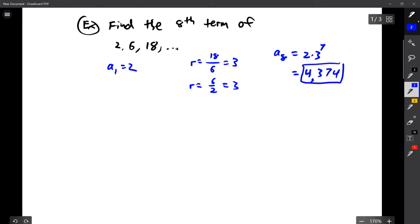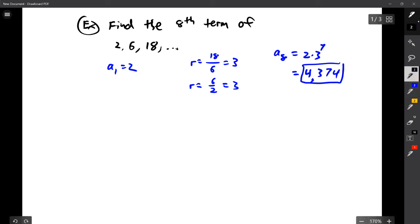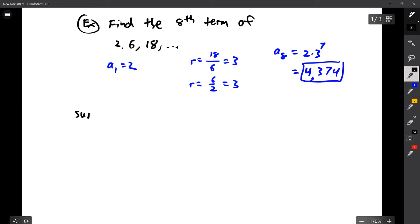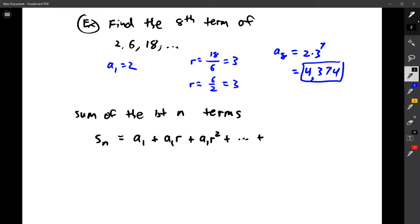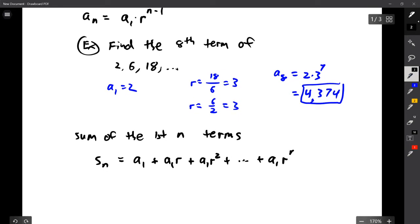The next formula is the sum of the first n terms. This one is a little less intuitive compared to lesson one, where we talked about averaging the first and last term and multiplying by how many. Let's represent the sum of the first n terms as s sub n, which equals the first term, plus a sub one r, plus a sub one r squared, plus dot dot dot, plus the nth term, which is a sub one r to the n minus one.